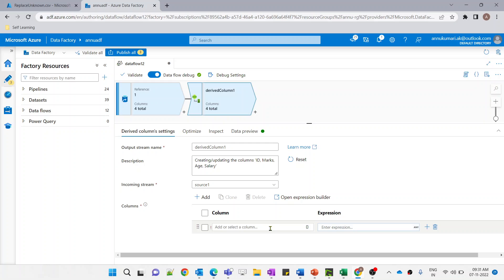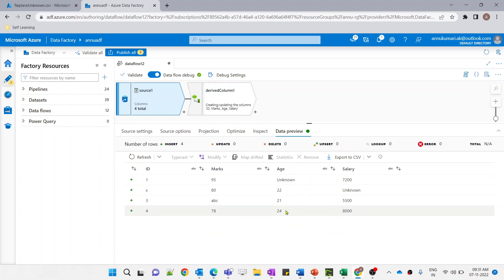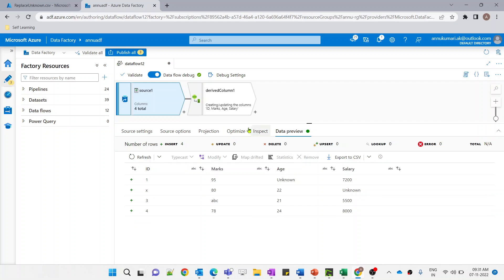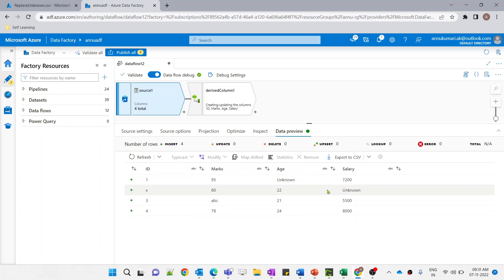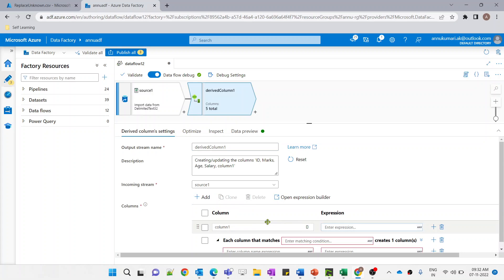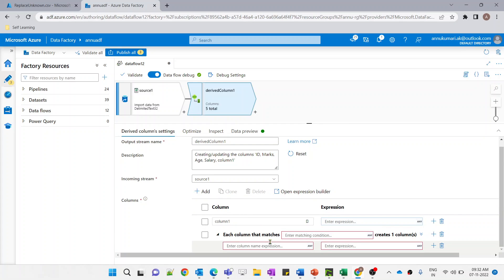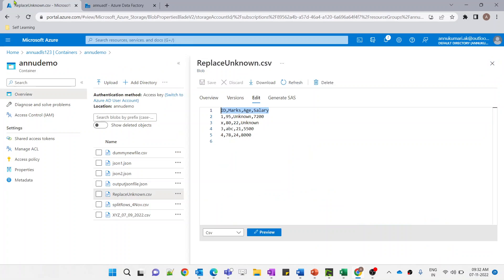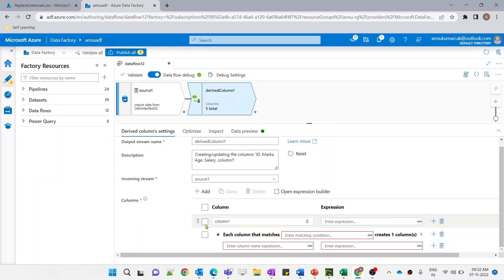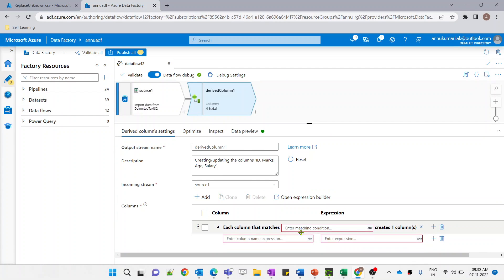In the derived column transformation, we have to specify a new or existing column. But in our case we don't want to make changes to just one or two particular columns — we want to check the whole dataset and apply the transformation wherever there is an 'unknown' value. So we will add a column pattern to create a boolean expression applicable at the whole dataset level.